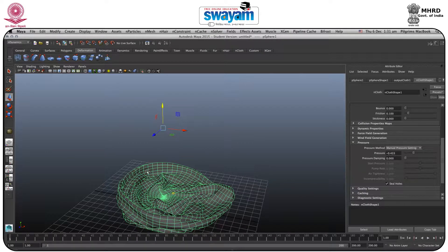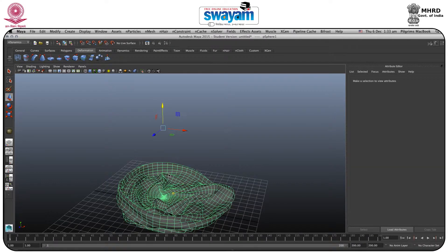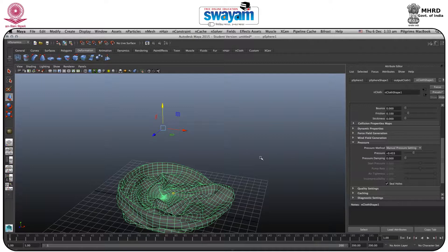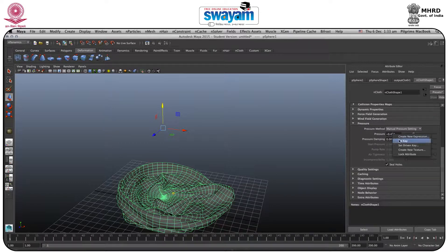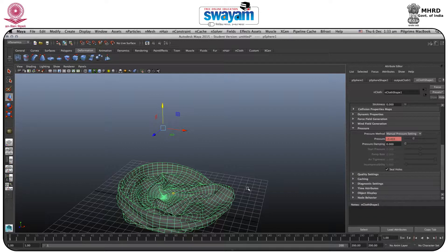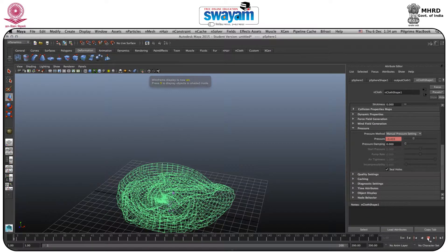Now the balloon will start from this initial state. Select this part and make sure you don't change the pivot — leave it as is. Go to the Attribute Editor, find the nCloth Shape, and go to the Pressure tab. Make sure you are on the first frame, then click Set Key. Press 4 and move forward.